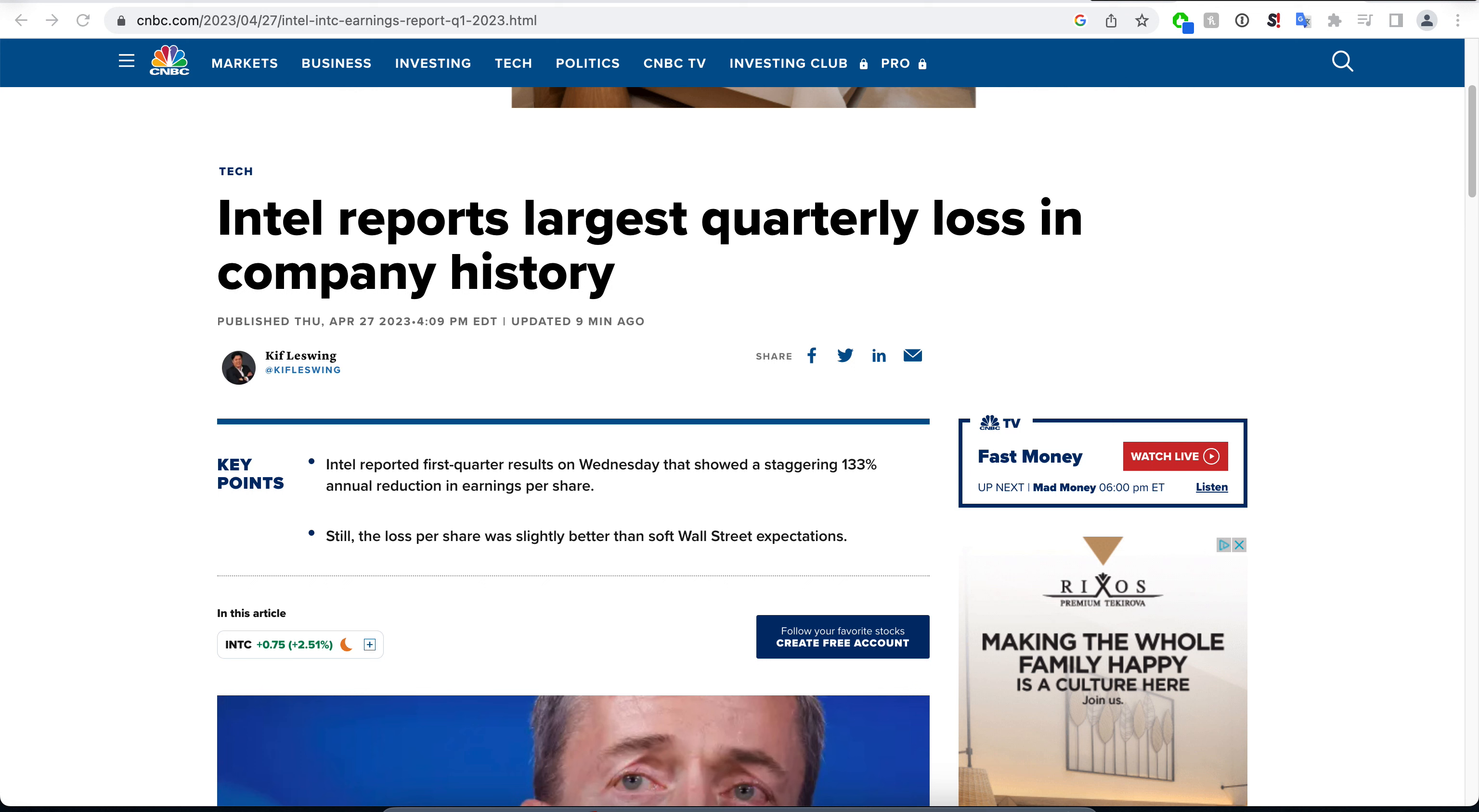Hello, welcome back. Some interesting earnings reports are coming out of the stock market right now. This one is about Intel, which reported its largest quarterly loss in the company's history. Absolutely insane that this is happening to Intel. They've lost a lot of value and have been a bargain for a while.